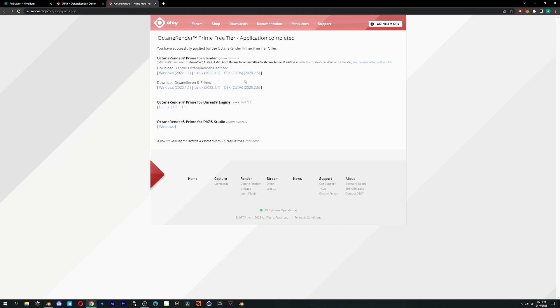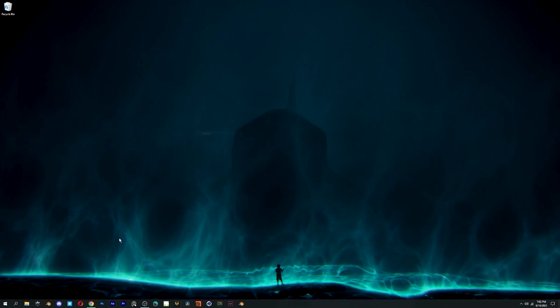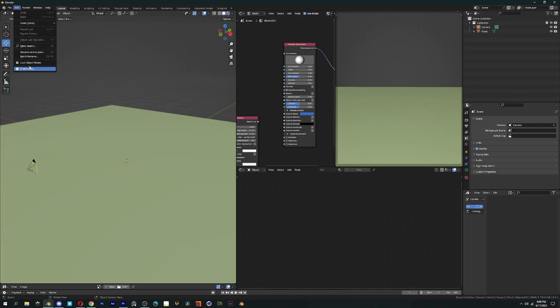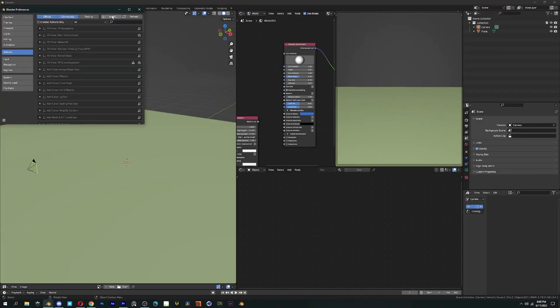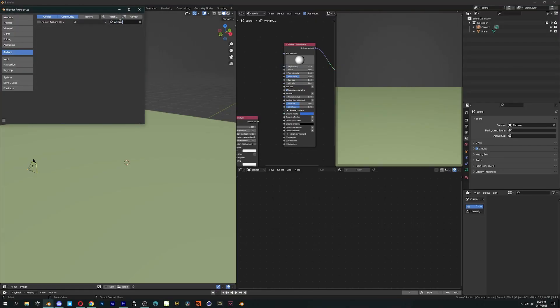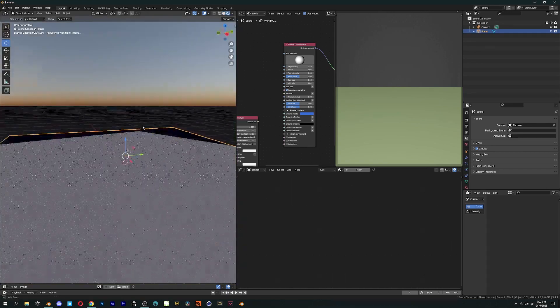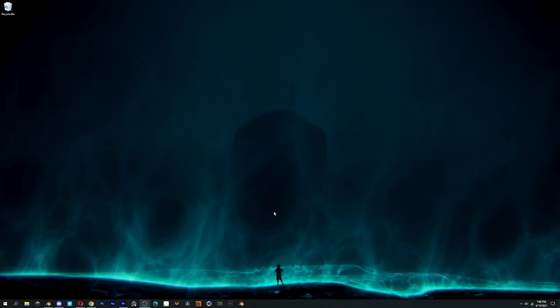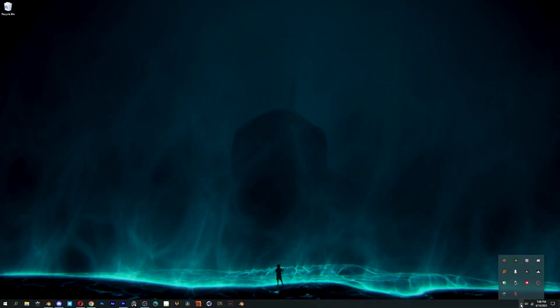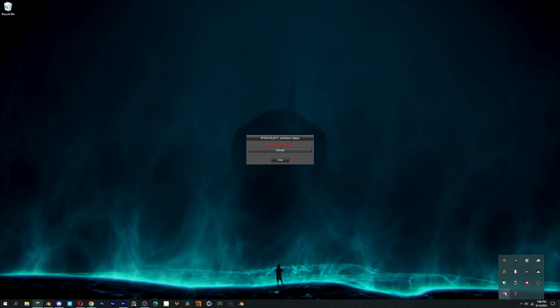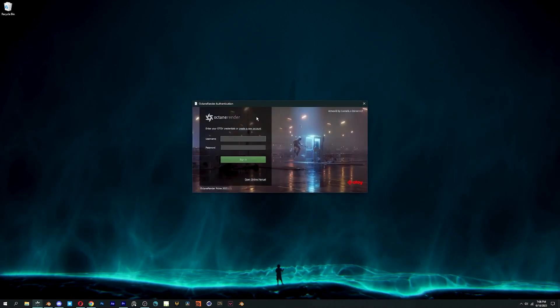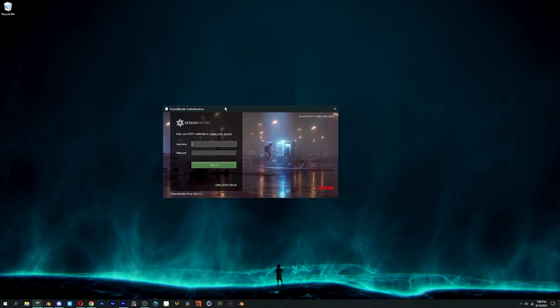After installing, all you need to do is start Octane Server and run Blender. Go to Add-ons folder and search Octane and enable it, then select Octane as the render engine. Before all that, make sure to open Octane Server from the taskbar menu and fill in your user ID password and click on Activate.